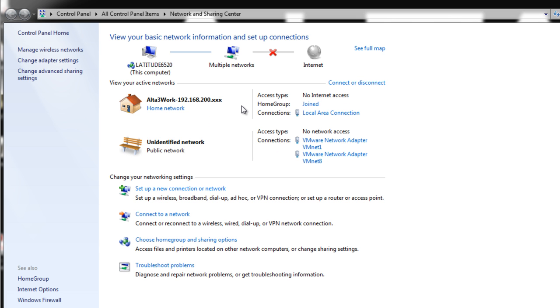This quick fix will take care of the saved settings on this computer for the network do not match the requirements of the network problem found within Windows 7.